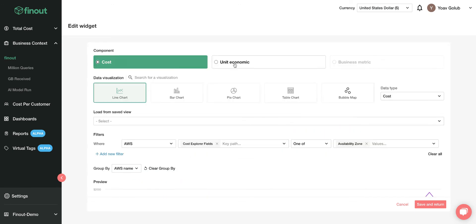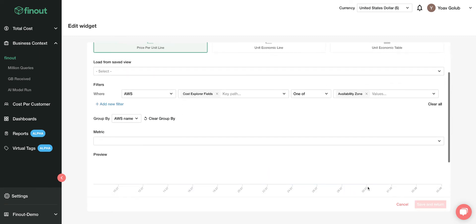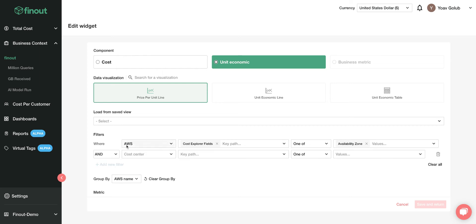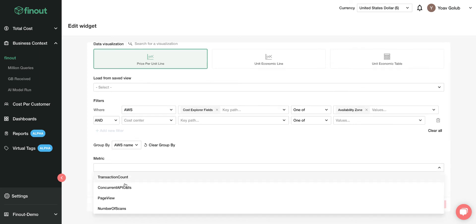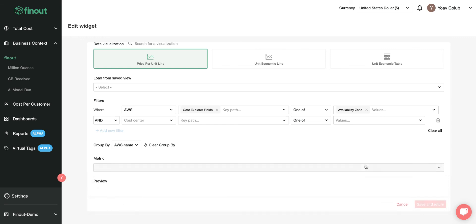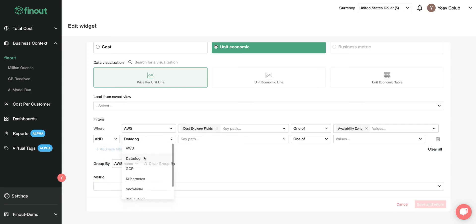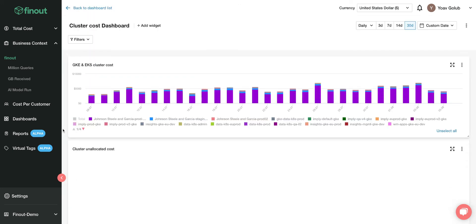You can also create unit economics directly from here, which is extremely cool. You can add as many filters as you want and add a specific metric like transaction cost or page views. This lets you understand exactly how much you're paying per specific transaction with AWS, or you can add GCP or Kubernetes as well. It's extremely customizable and extremely easy.